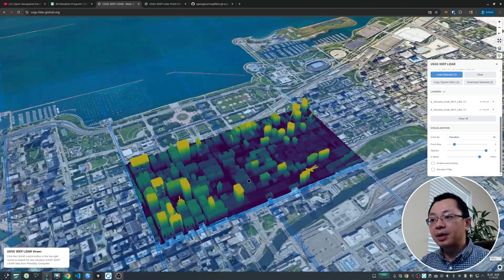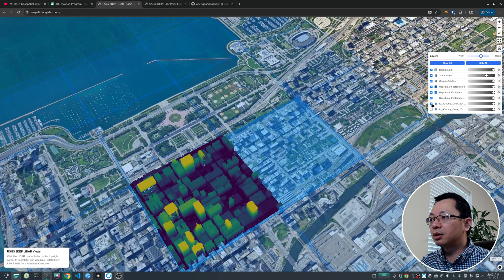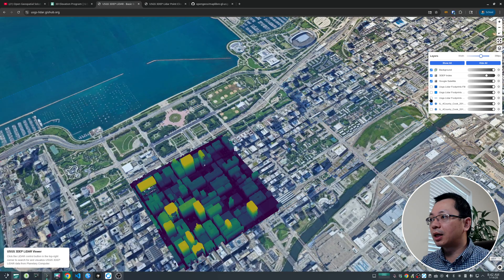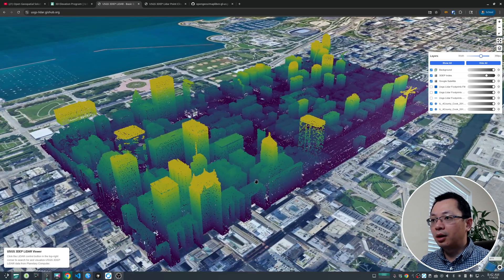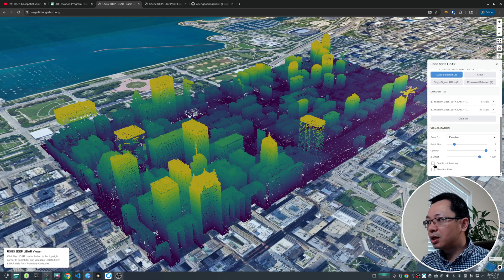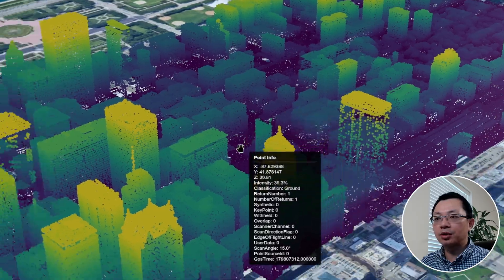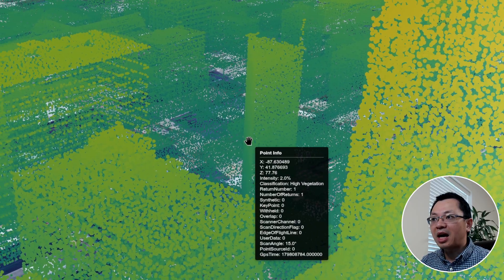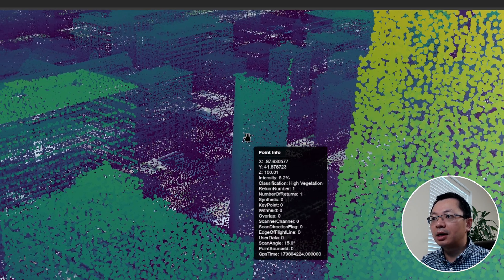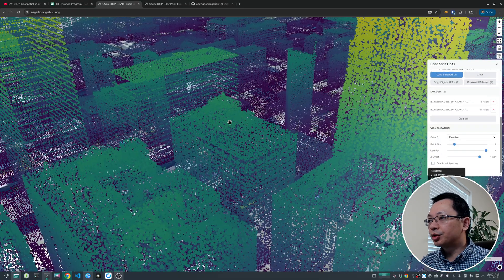You can also turn layers on and off from the layer control, including the LiDAR point cloud footprint. Right now we're showing two LiDAR point cloud tiles. There's also a Point Picking mode — if you enable it and hover your mouse over the map, each individual point gets highlighted in yellow and you can get attribute information for that individual point.